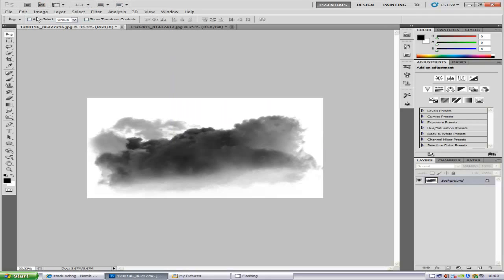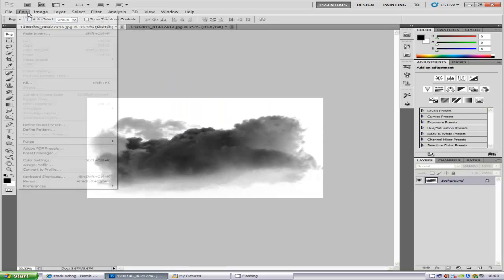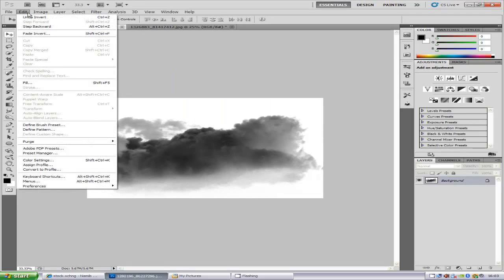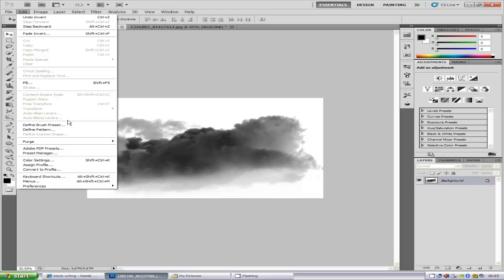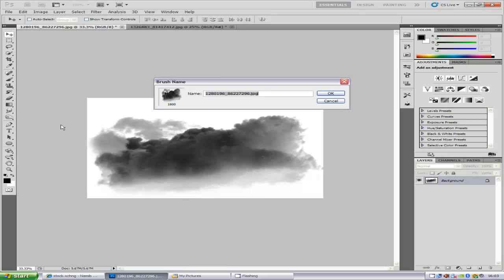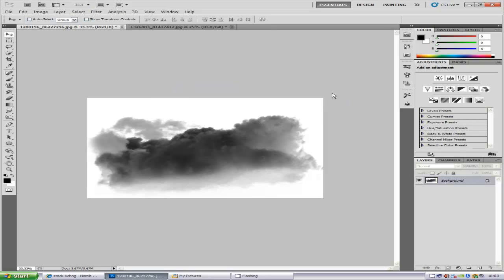We're going to go to Edit and define brush preset. If yours isn't highlighted, that means your image can't be turned into a brush. That means your pixels are out, so you're going to have to resize. Then we're going to go to define brush preset. You can name this anything. I'm just going to go cloud1 and then click OK.